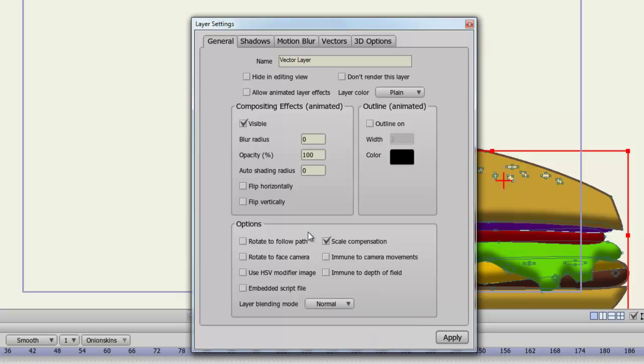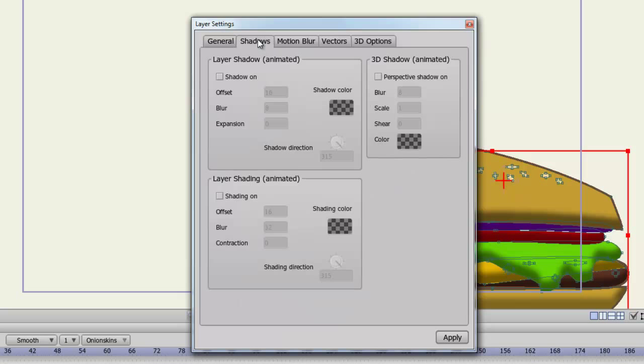Coming up here to shadows, you can add layer shadows, like a drop shadow. You can automatically shade your layers. So if you want a shading effect inside your fill colors, you can do that. There's also a 3D shadow effect, which can create a perspective shadow.